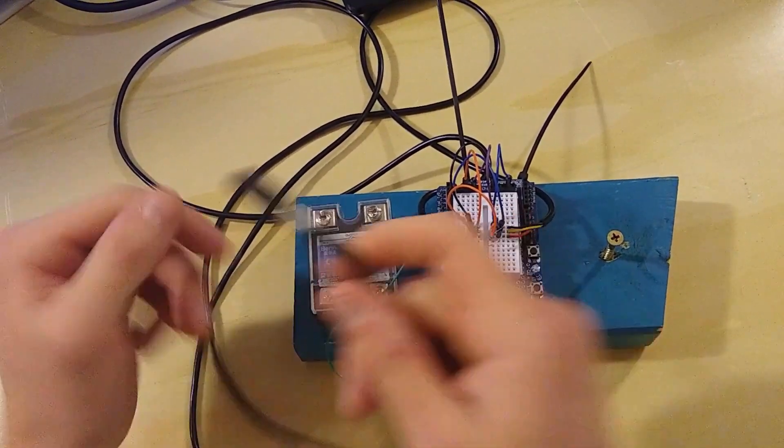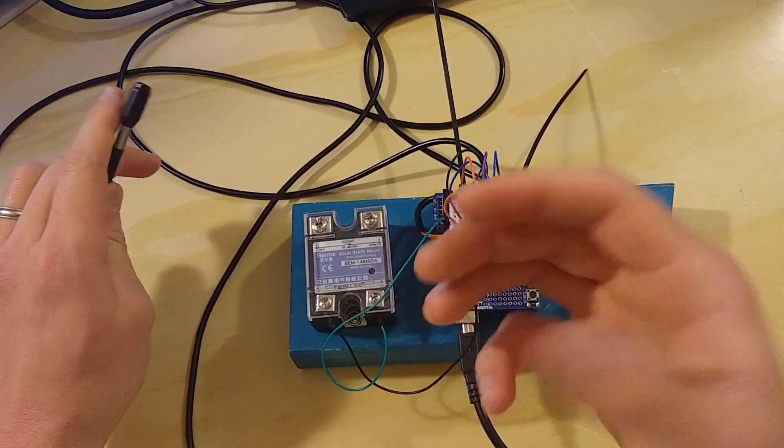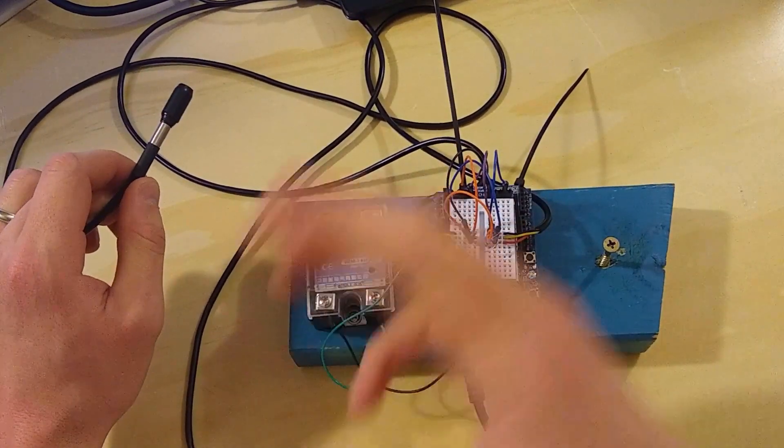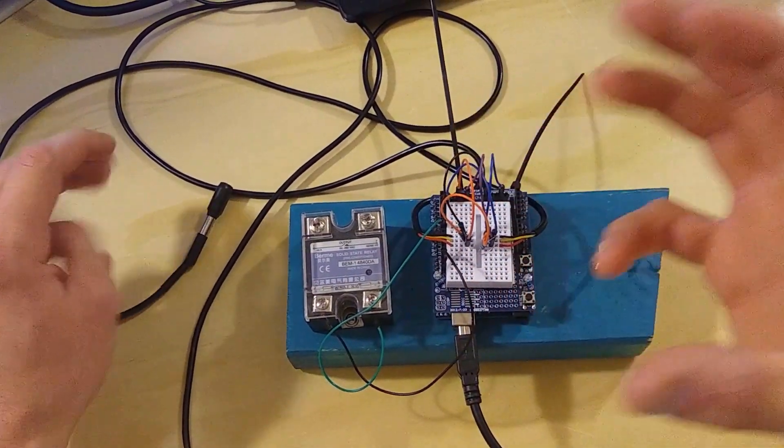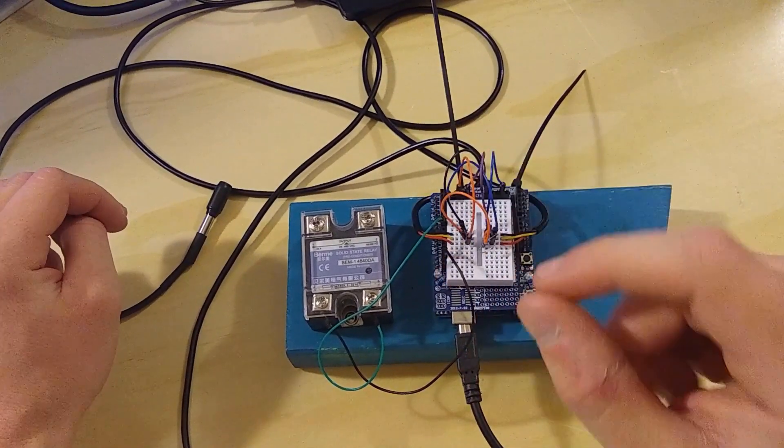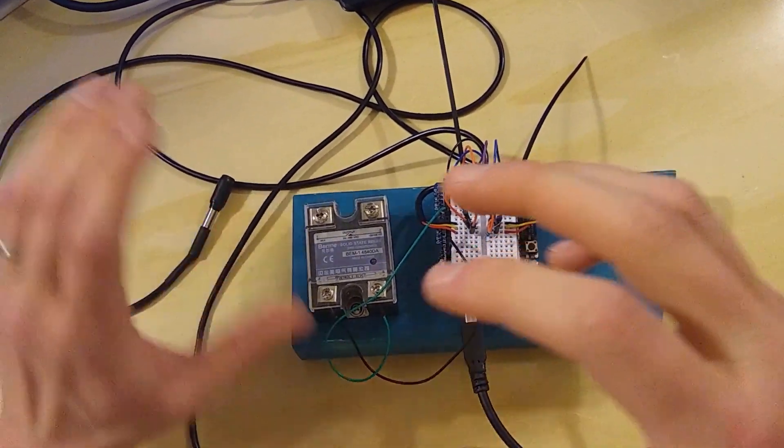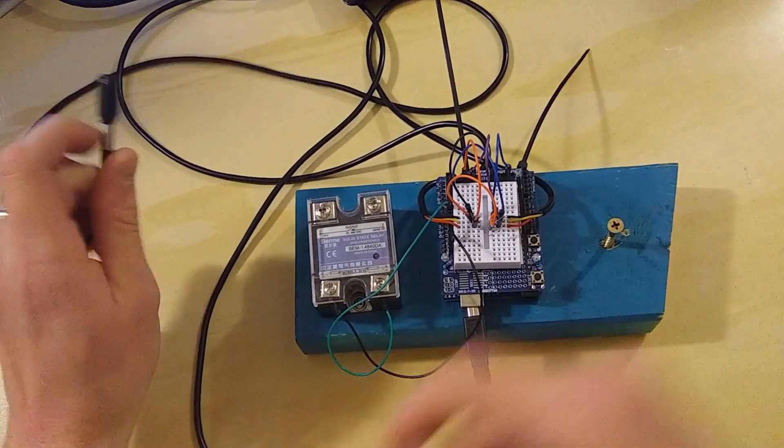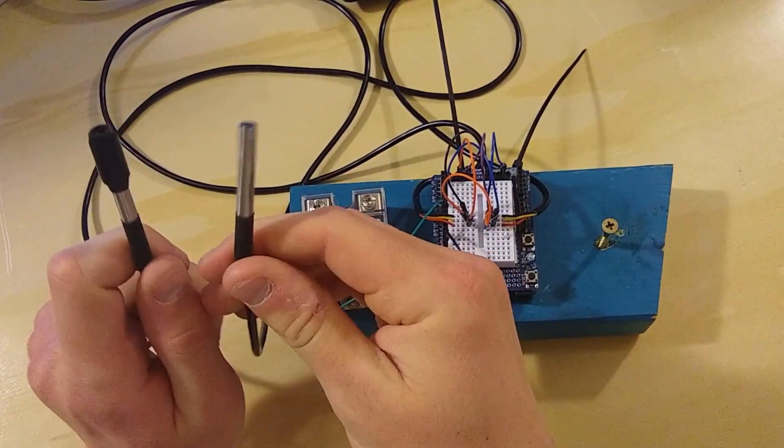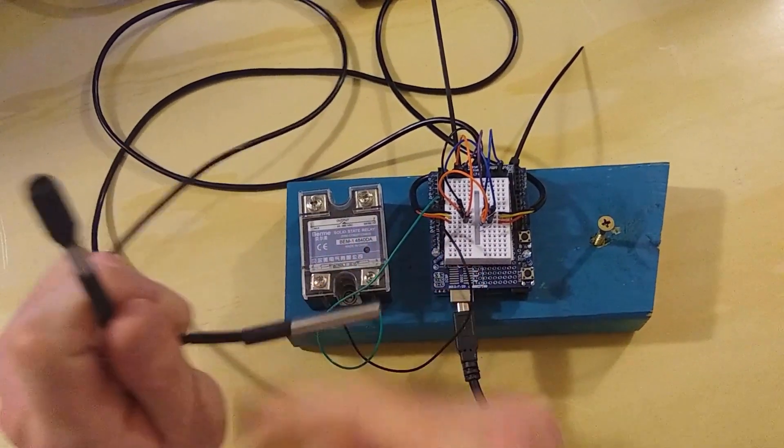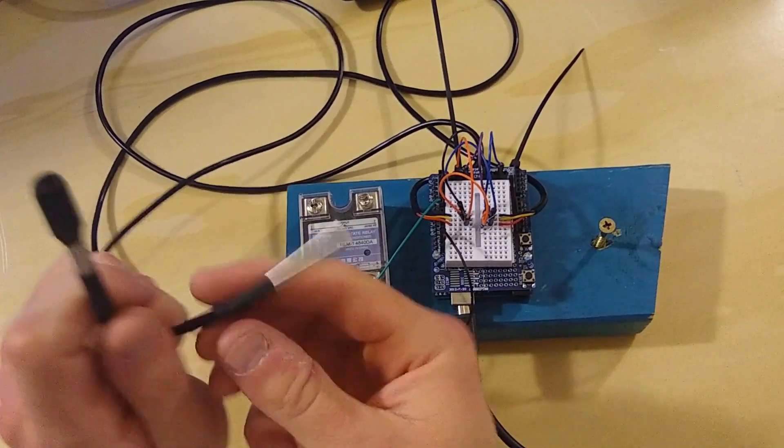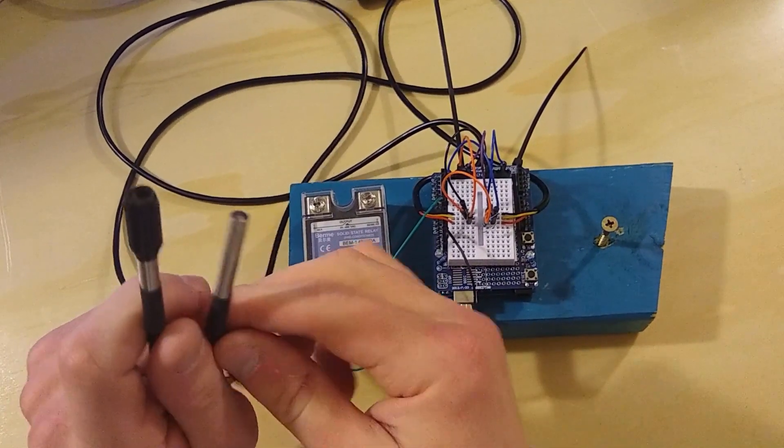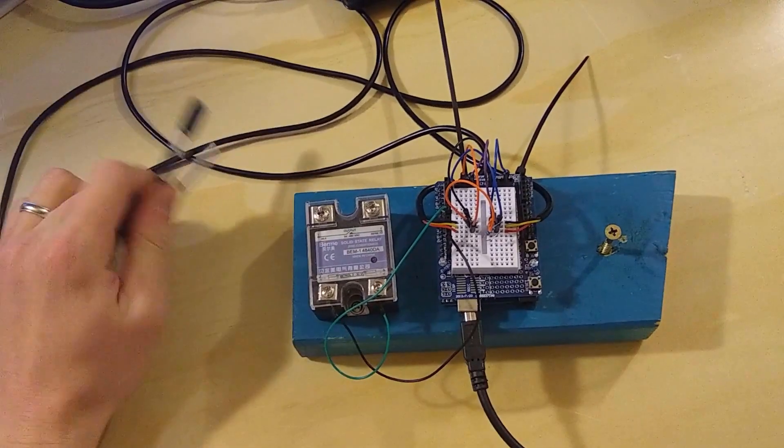When it's frozen, it basically just shuts off the relay, which shuts off the compressor, which allows that radiator to thaw, allowing us to not have the ice build up. And so that's why there are two temperature probes, and that's why on your commercial units, they have two temperature probes as well.